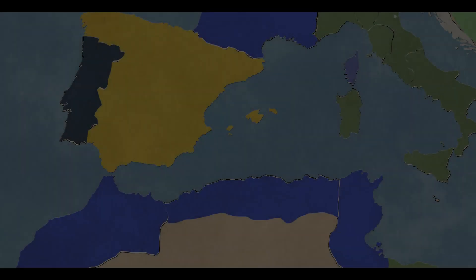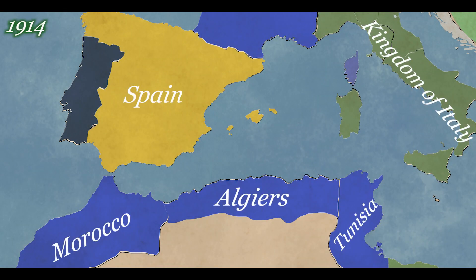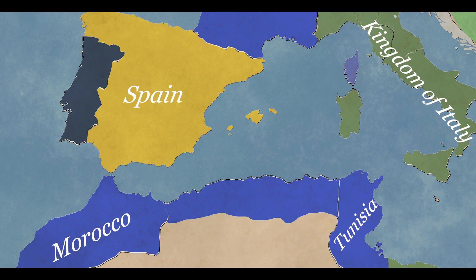By the outbreak of World War I, there were approximately 700,000 European settlers in Algeria, most of whom had actually been born there. These European inhabitants ruled Algeria rather than the 5 million Muslim inhabitants, because they controlled both political and economic institutions.